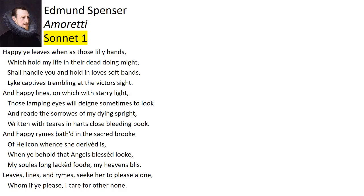Sonnet 1 serves as an introduction to the entire sequence of sonnets. In the first quatrain, Spenser addresses the leaves, or pages, of his book, which will be happy when the woman he loves handles them with her beautiful white hands. She holds not only the book, but his life in her hands, and could kill him, metaphorically speaking, if she rejects his love. The pages' leaves are compared to captives who tremble when they see their rescuer.